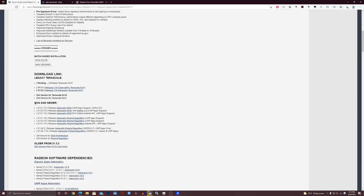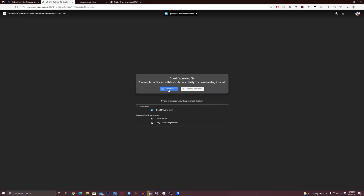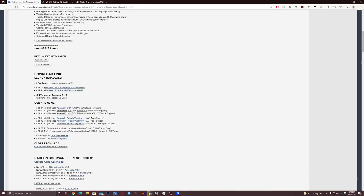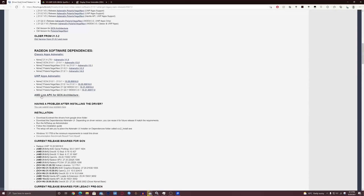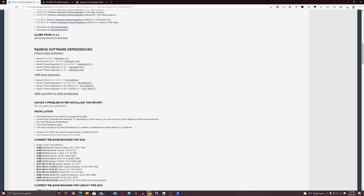We will do this for an R9 390 GPU right now, because this is the GPU I have. First, you will need to download Adrenaline GCN — download it. I already downloaded it, but then you will also need to download Radeon software and select the GCN version as well.